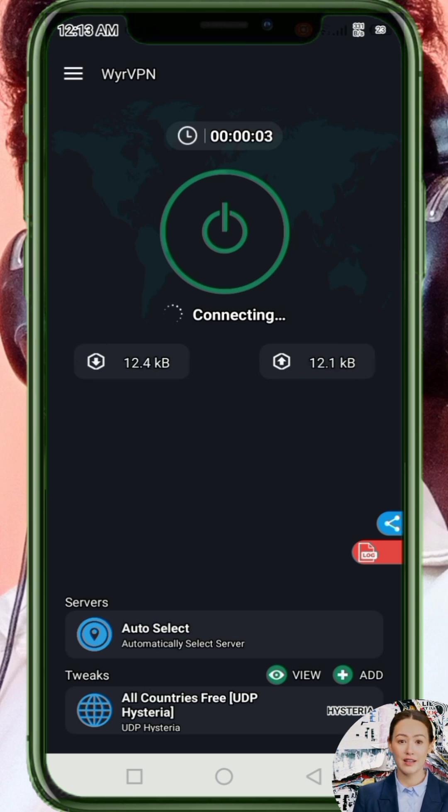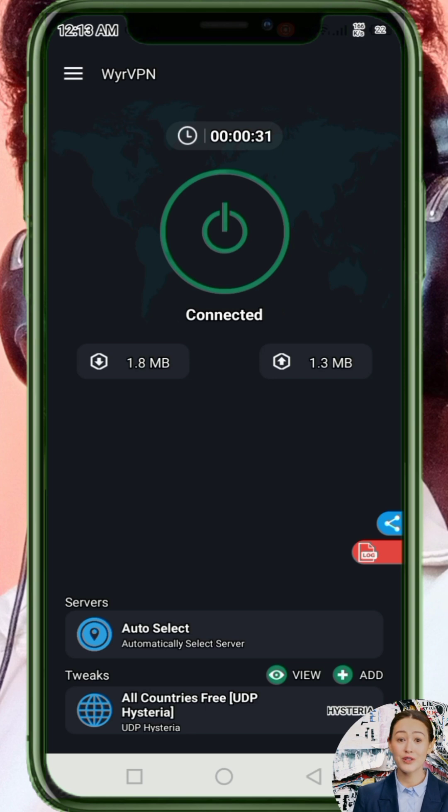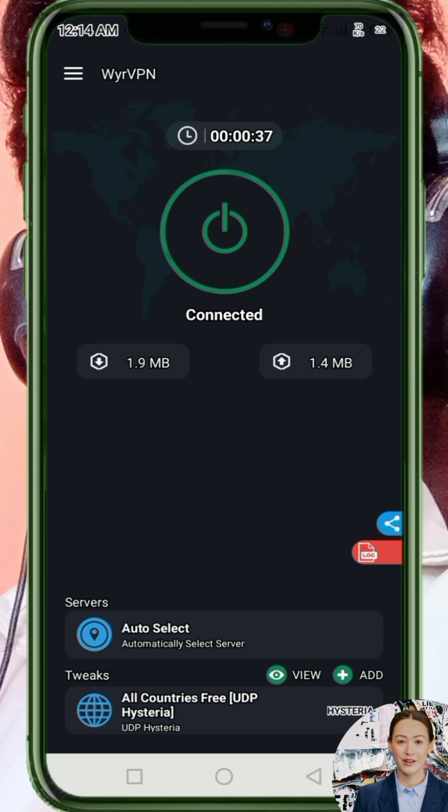Step four: Finally, tap the Start button to initiate your connection. As you can see, the VPN connects successfully and gives you a stable and secure browsing experience.